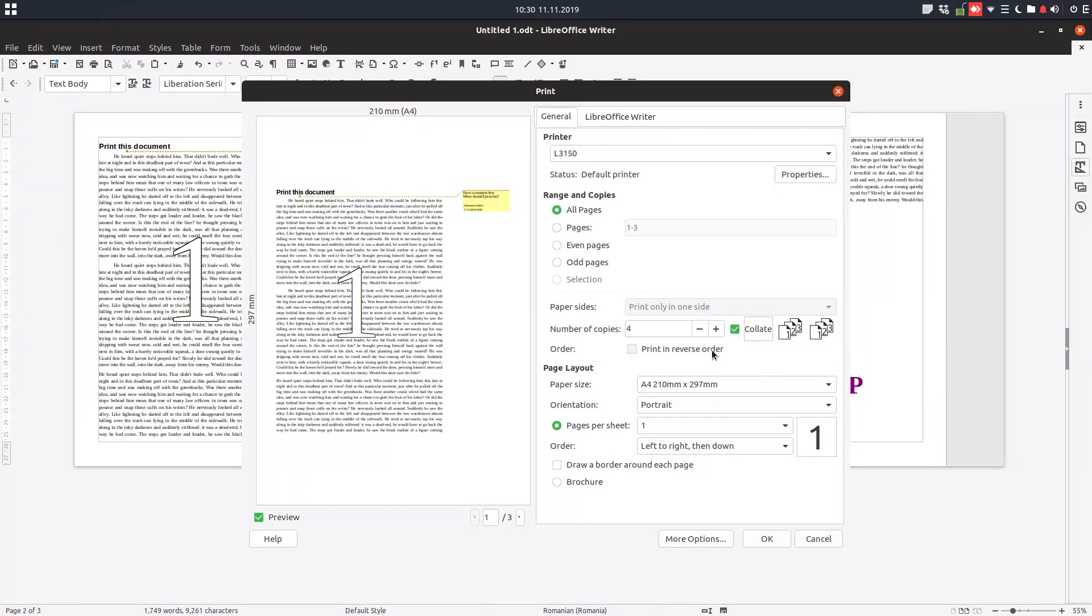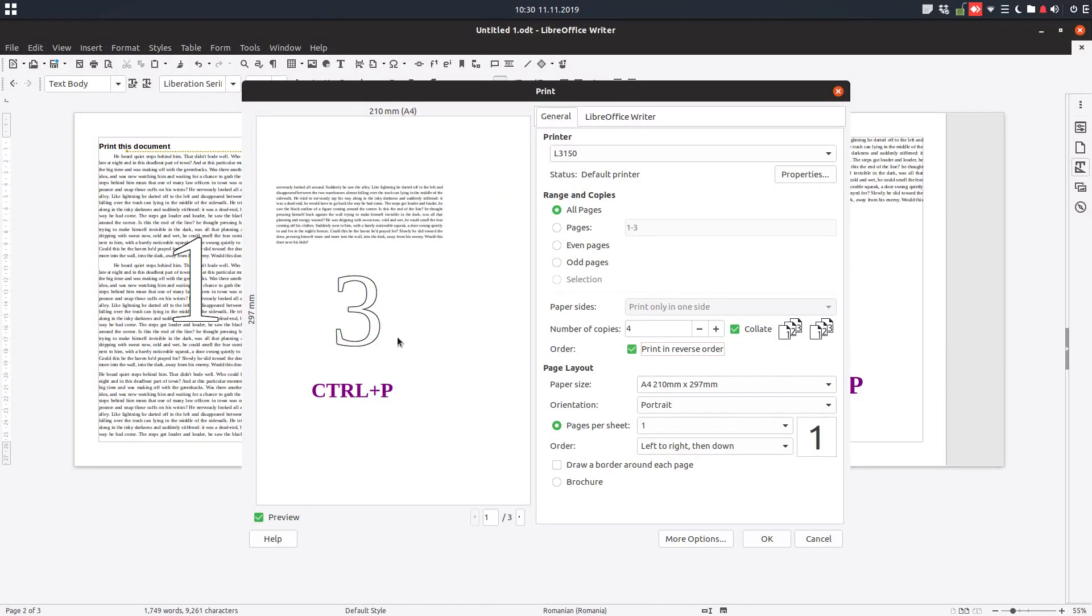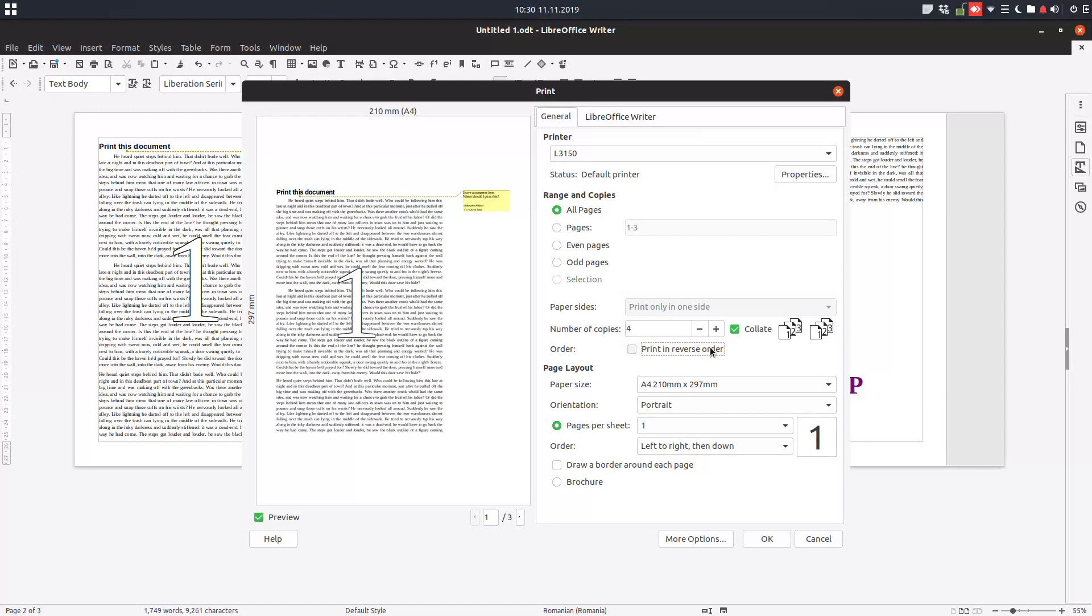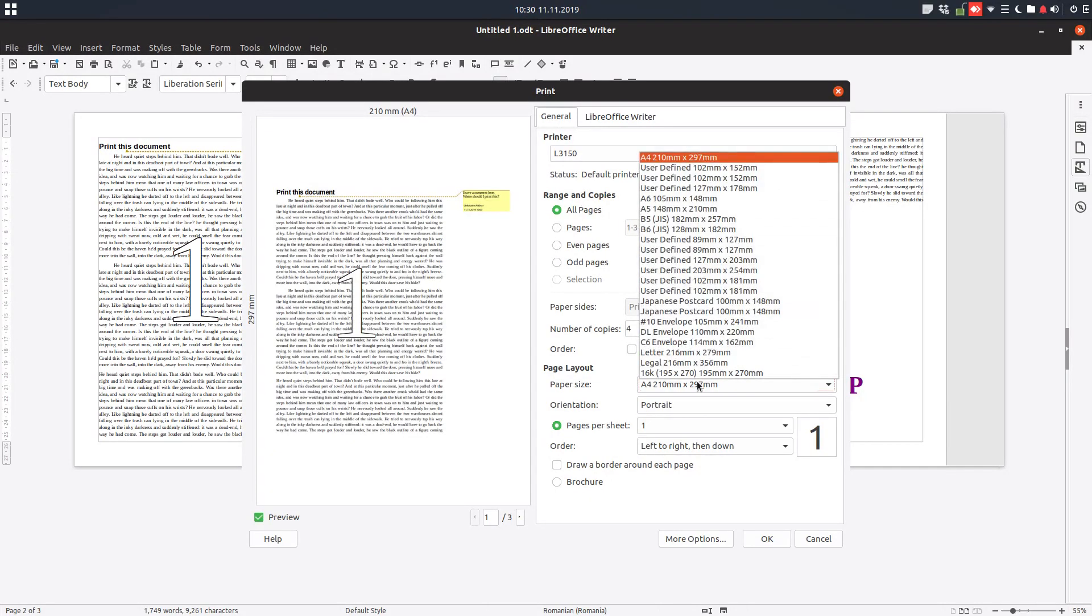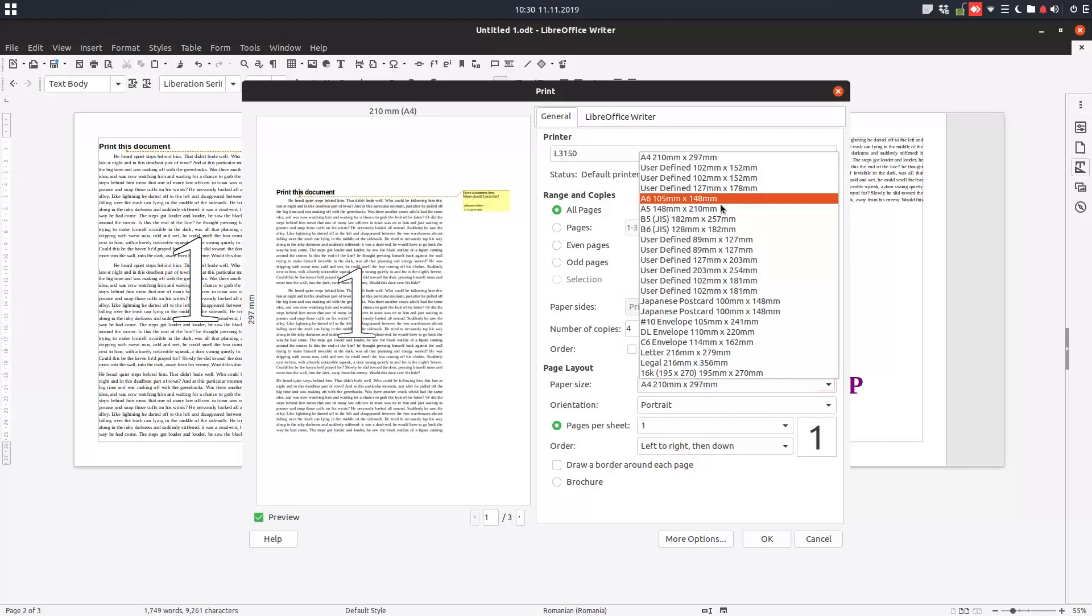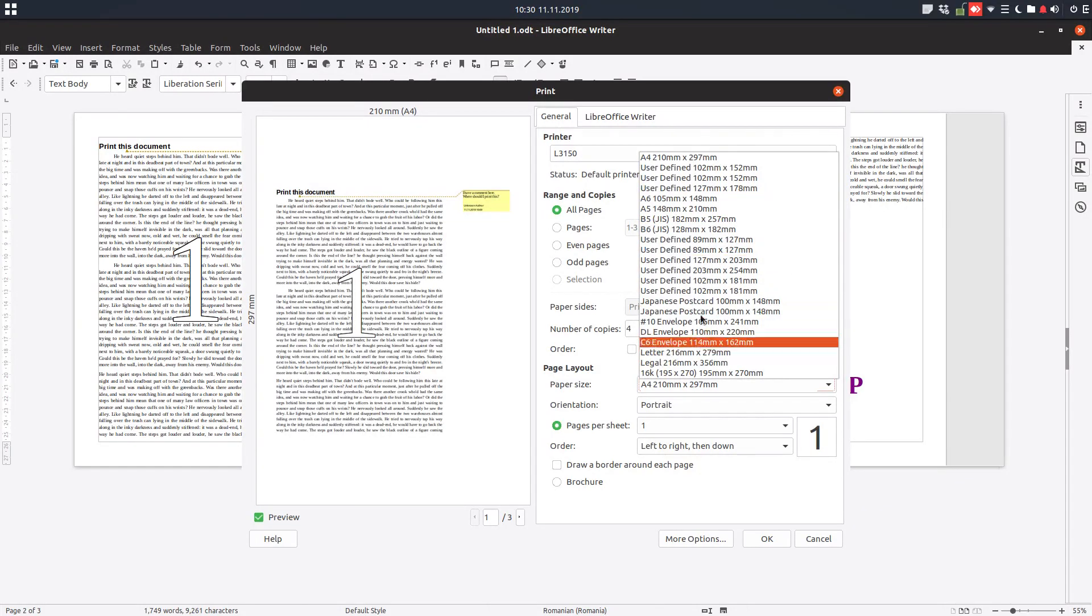Reverse order meaning that this page will be printed first, and after that page two, and after that page one. Paper size - you can choose from here what you want depending on the paper you have. You can print for example for envelope and so on.